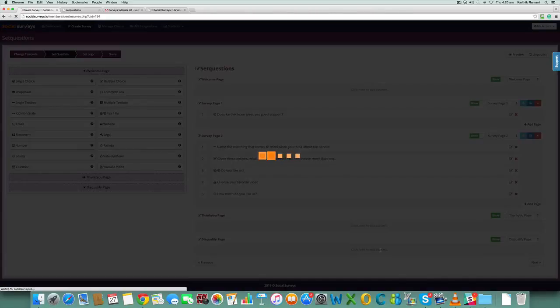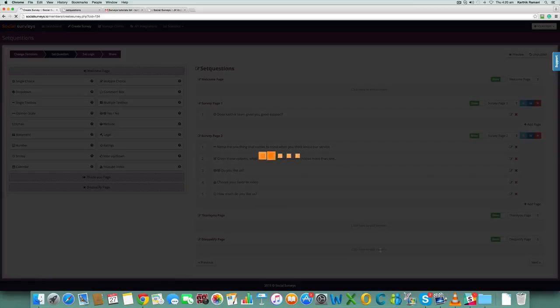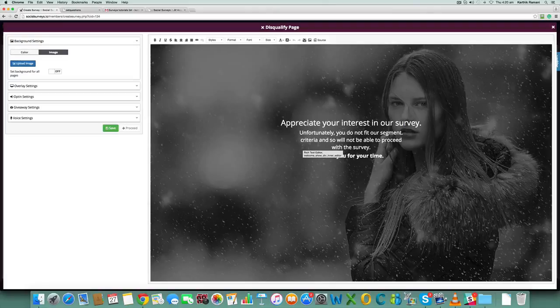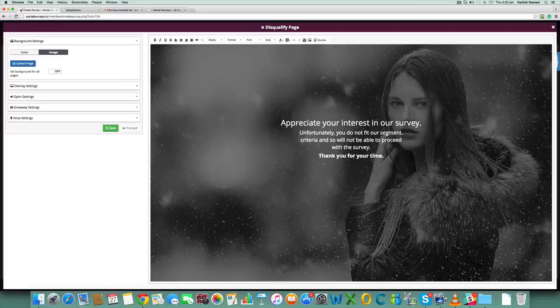...to edit the content of the disqualified page. Here you can show the message based on different options. You can send them to this page and say 'Appreciate your interest in our survey, unfortunately you do not fit in our segment.' Let's say you're...